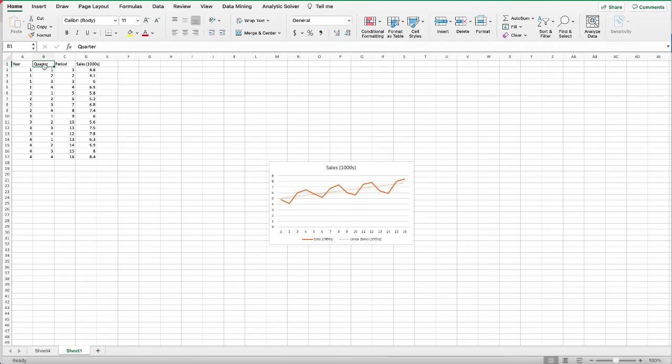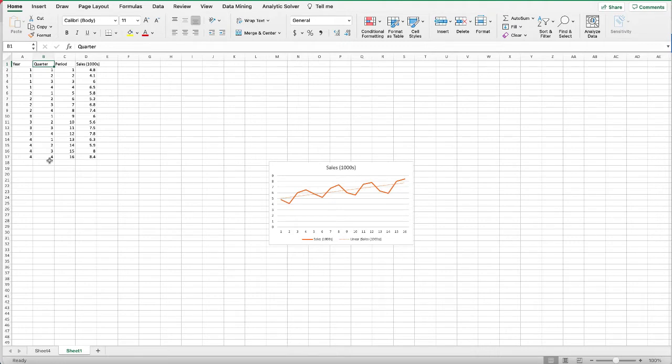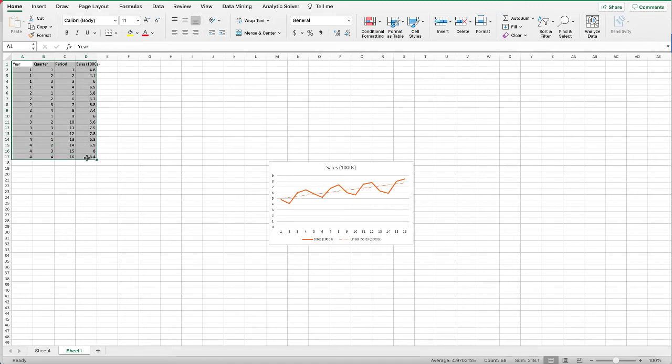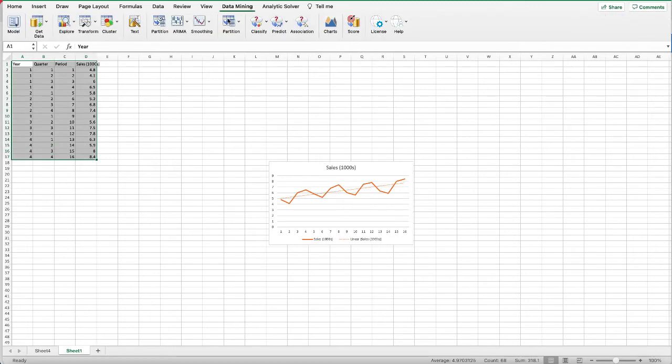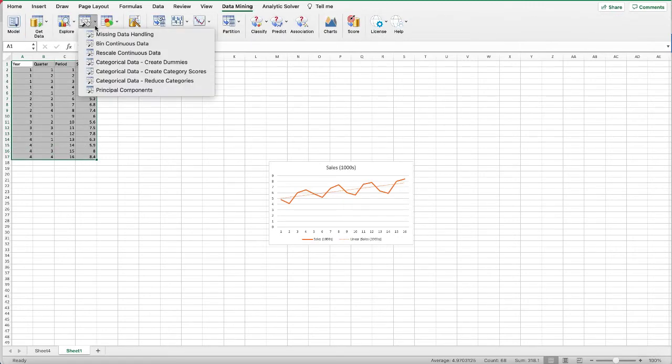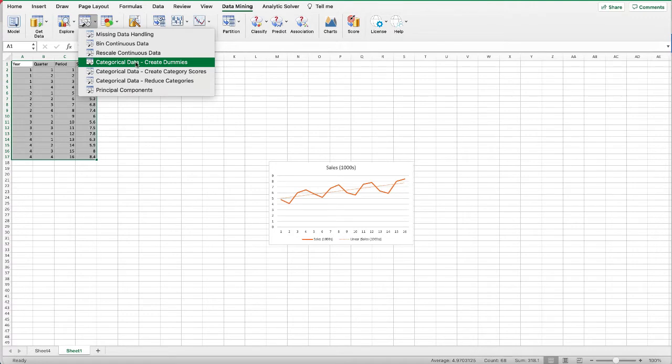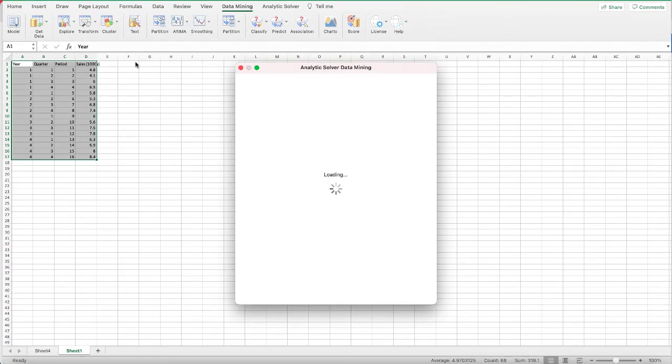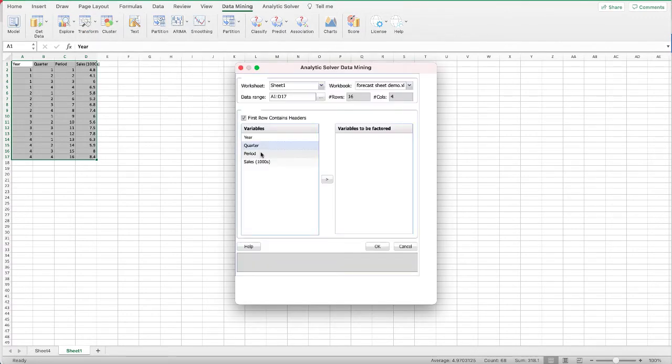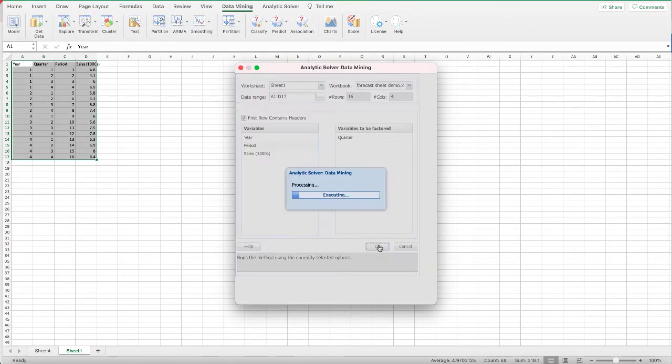We need to break them down into dummy variables. To convert the categorical variable into dummy variables, you can either manually code them or you can use tools like Analytic Solver to make the process faster. Here we're going to use Analytic Solver. Highlight the data, under Data Mining select Transform, select Categorical Data Create Dummies, select Quarter, and click OK.